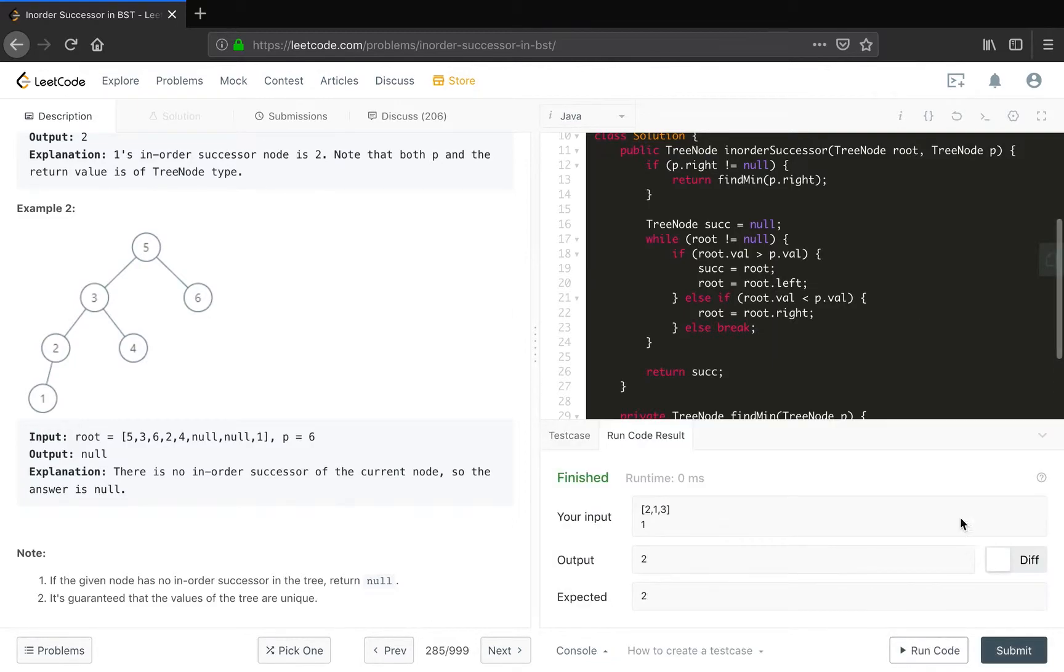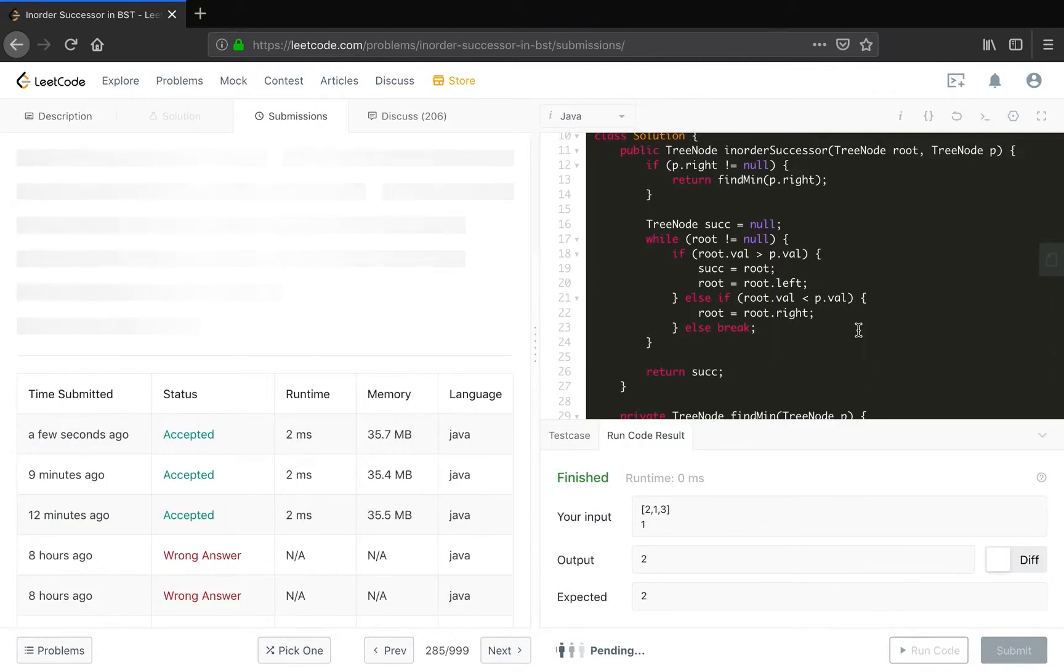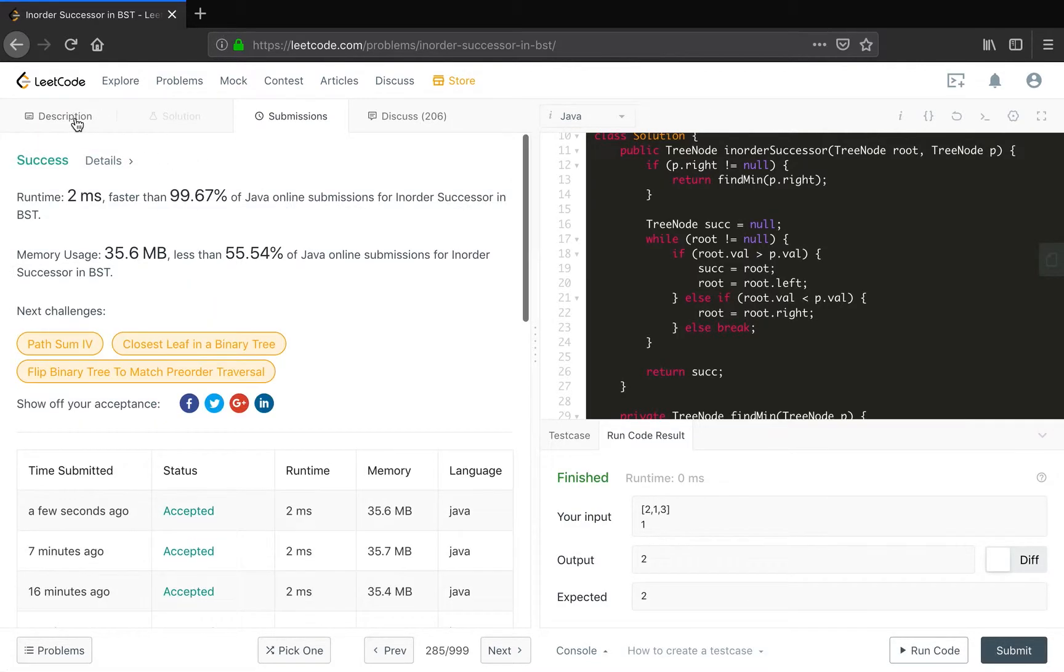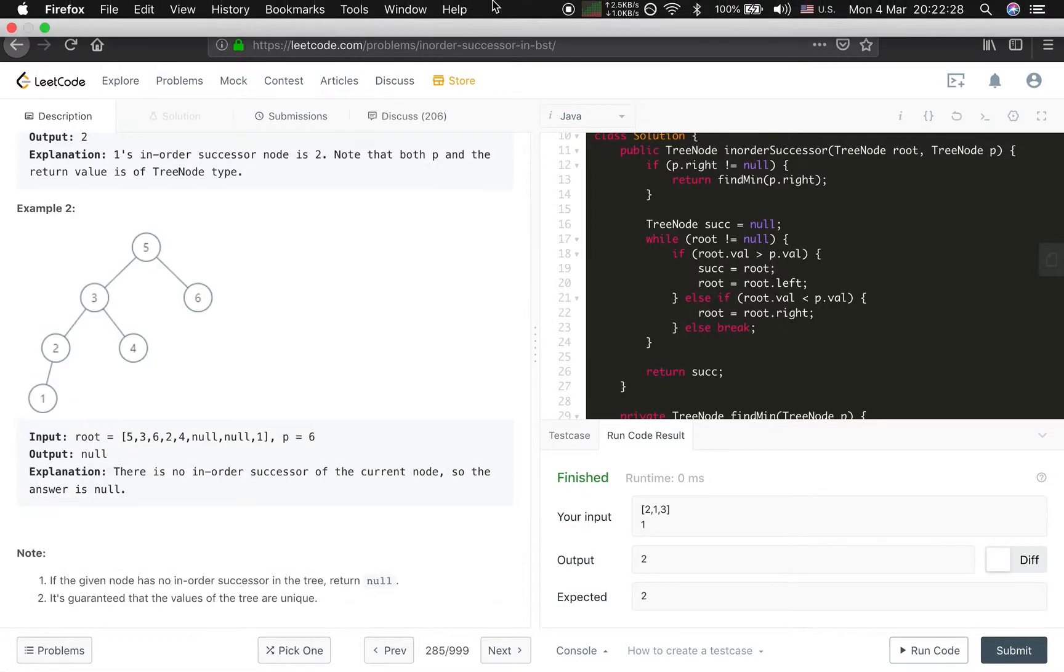So the time complexity should be O(H), where H is the height of the BST. Thank you for watching. See you next time.